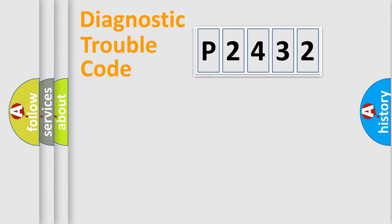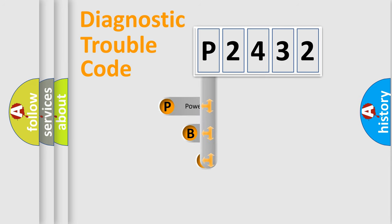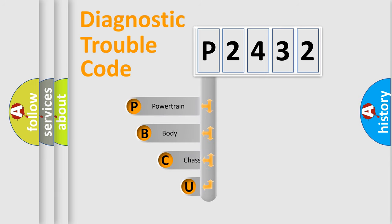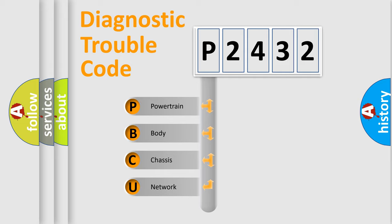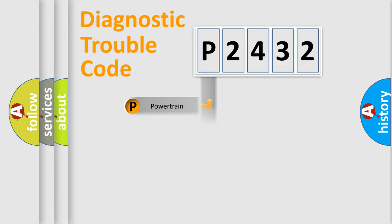First, let's look at the history of diagnostic fault code composition according to the OBD2 protocol, which is unified for all automakers since 2000. We divide the electric system of the automobile into four basic units: powertrain, body, chassis, and network.